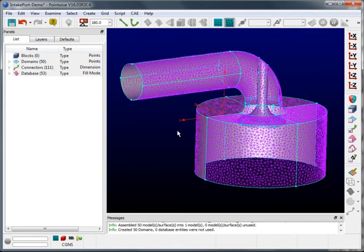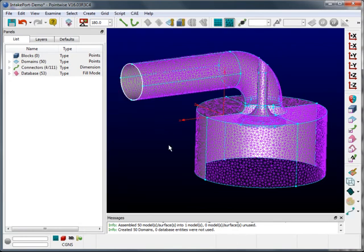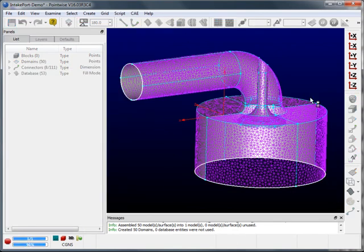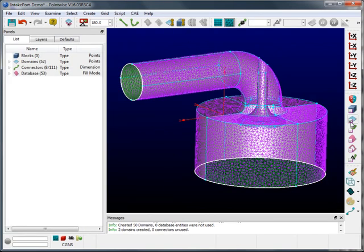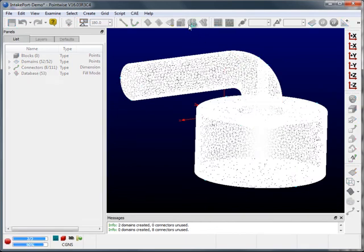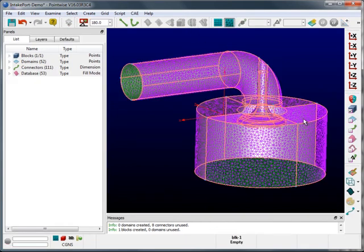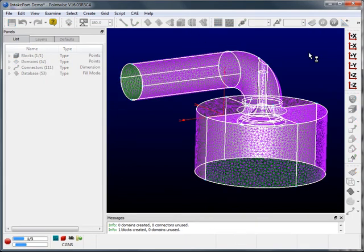I'll then cap off the ends of the intake port, select all the surface meshes, and assemble a single volume mesh and initialize it.